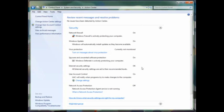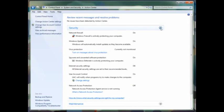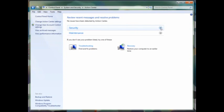You can also manage spyware, Windows Defender on and off, internet security settings, and of course your user account control. You'll also be able to manage network access protection from this menu too.